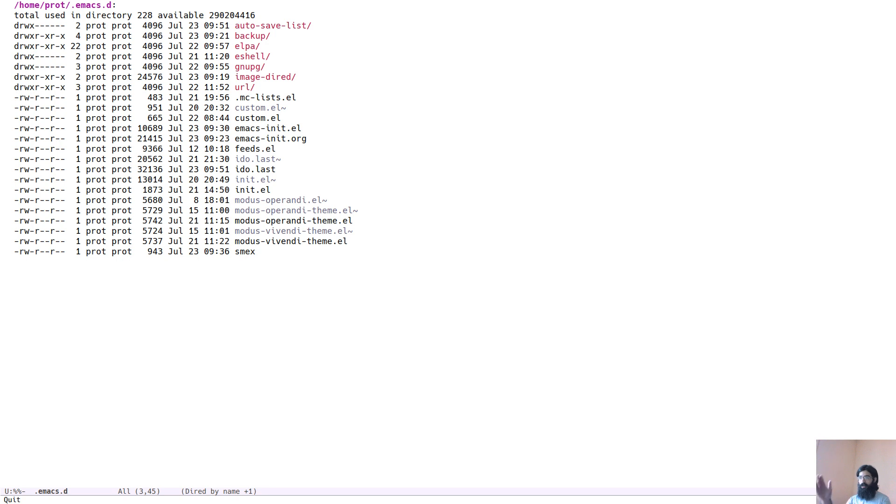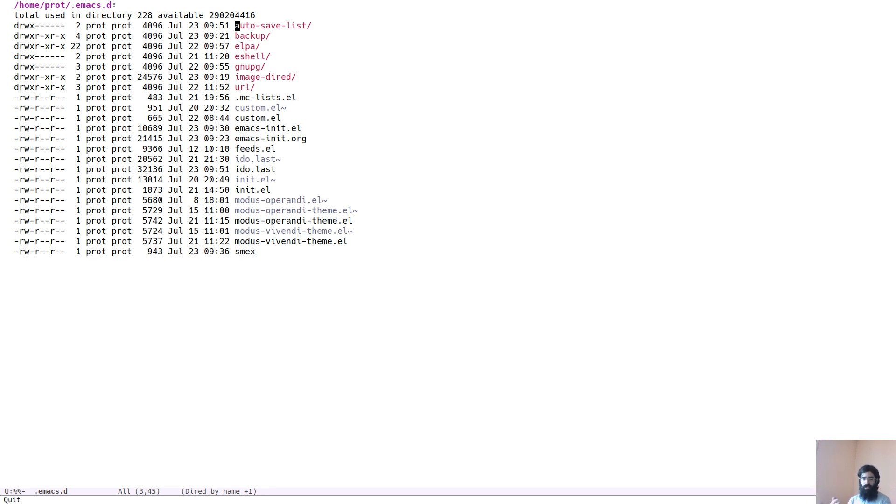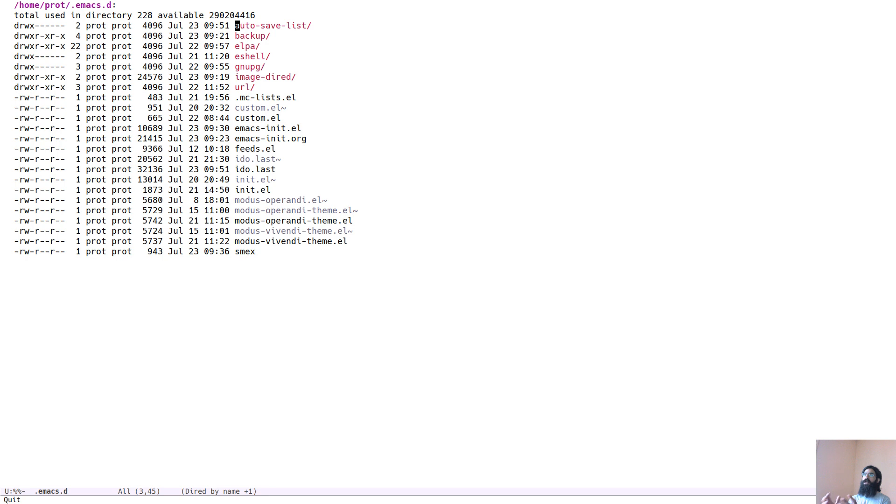You can configure the way it looks by tweaking the relevant variables. The output of DIRED is basically a reformatted version, a prettified version of LS. It's the standard utility you find in every Unix-like system. We have it in GNU, Linux, of course, on the terminal.